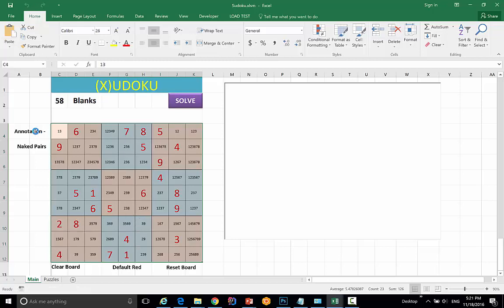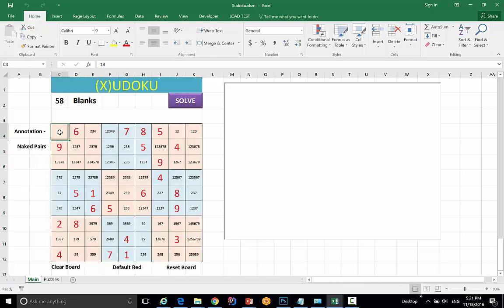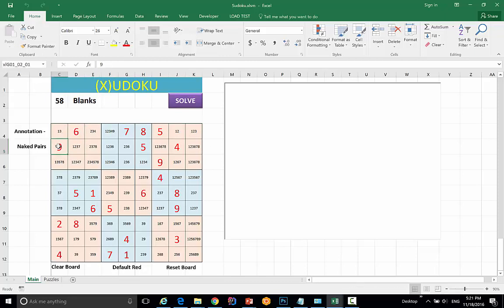One is annotation — placing all the possible numbers for a cell — and the other is naked pairs. Naked pairs works like this: for example, if you have cells containing 1-2, 1-2, 1-3, 1-2-3, and then 2-3-4, a 4 must go in the remaining cell because 1, 2, and 3 are occupied by those three blocks. It cannot be a 9 because a 9 already exists there. So by elimination, a specific number must be placed — that was just an example.